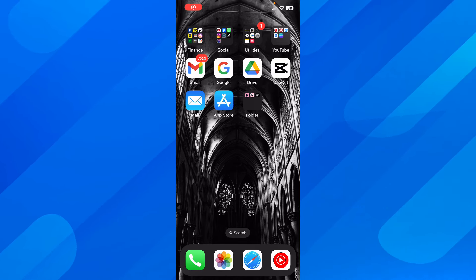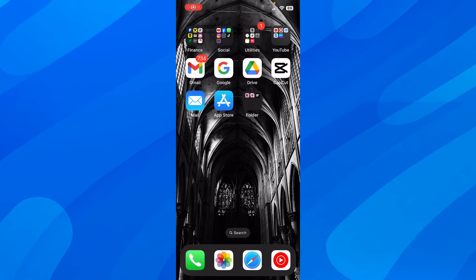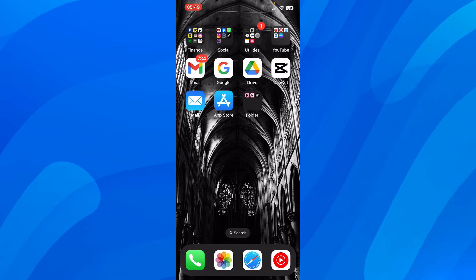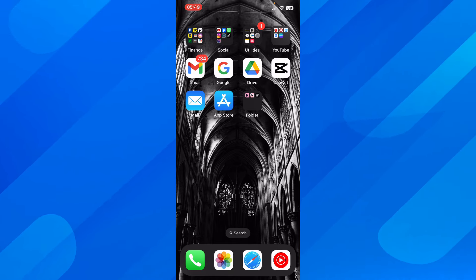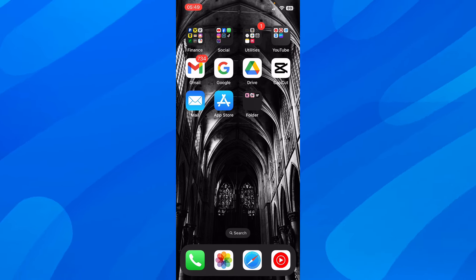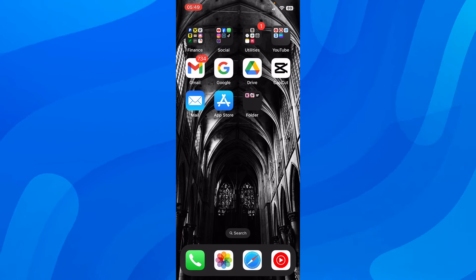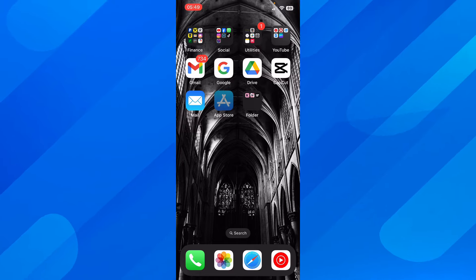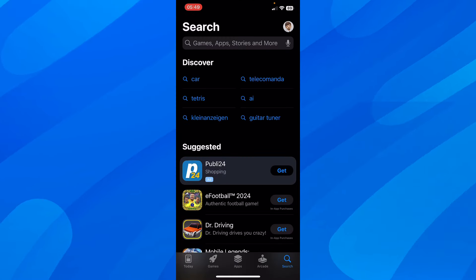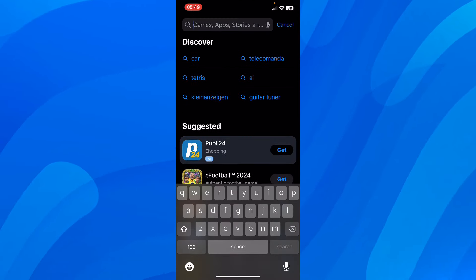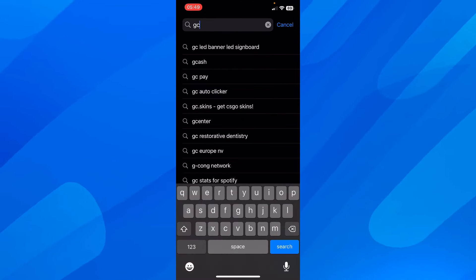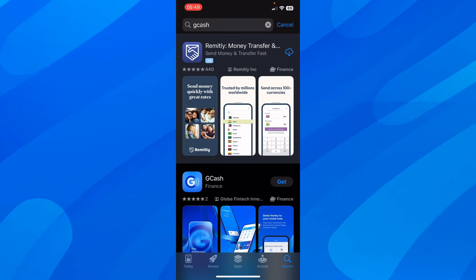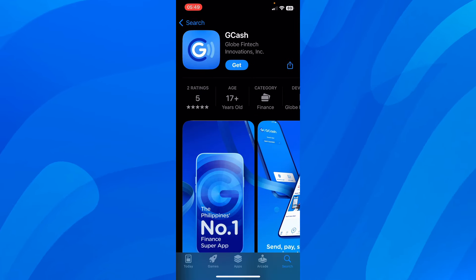How to update the GCash app to the latest version. Simply open the App Store or Google Play Store, then search for GCash. Tap on the app, and if there is any update available, you're going to see an update button at the top instead of 'Get'.